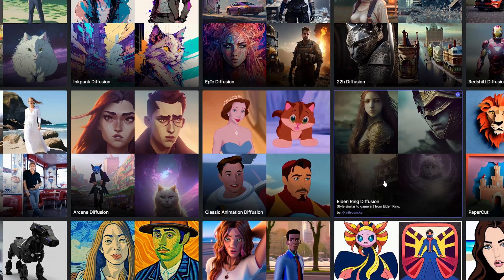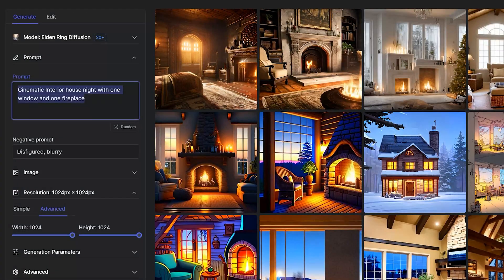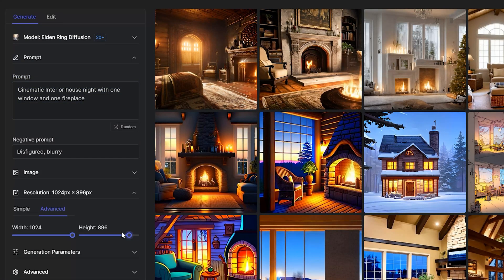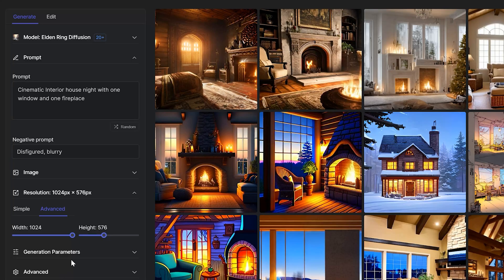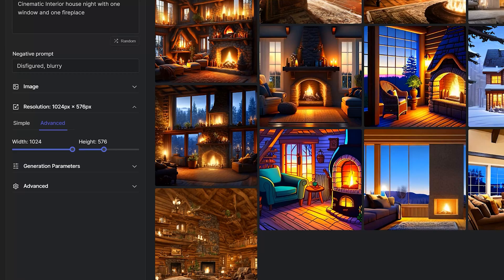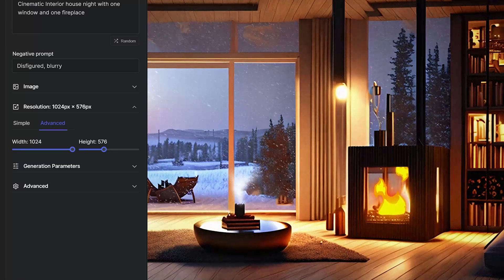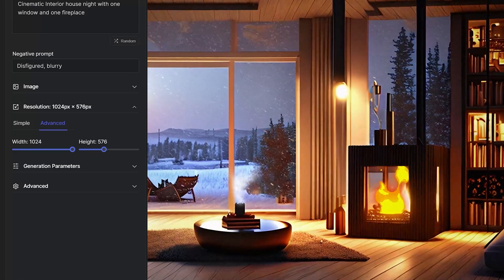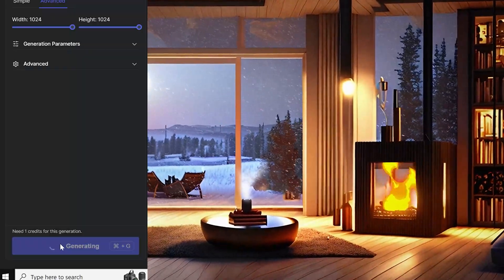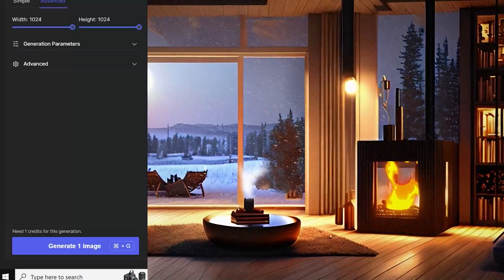The model I used was Elden Ring, so I guess like the game. Then I typed in my prompt so the AI would know what I wanted, and then the important part is the resolution. I set the width to the max resolution and the height to 576, so this would generate a 16x9 art piece. Then start generating images until you get the piece that you like.